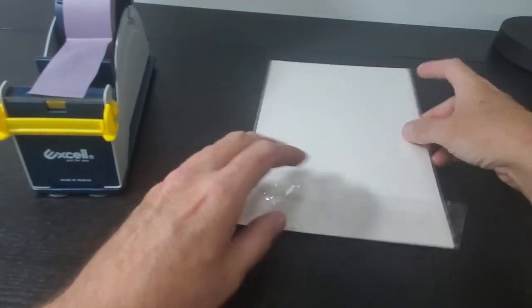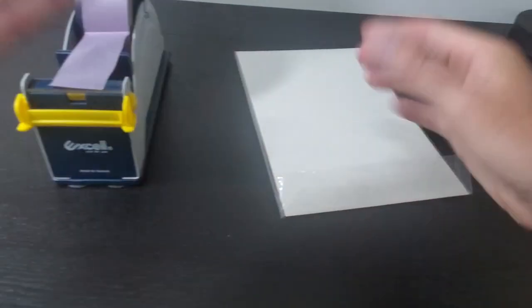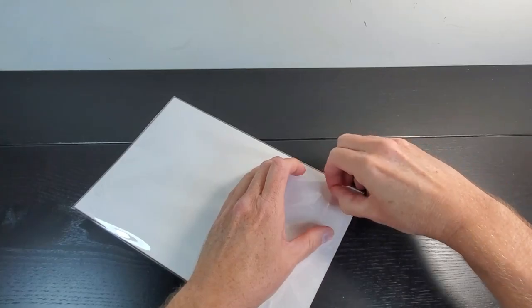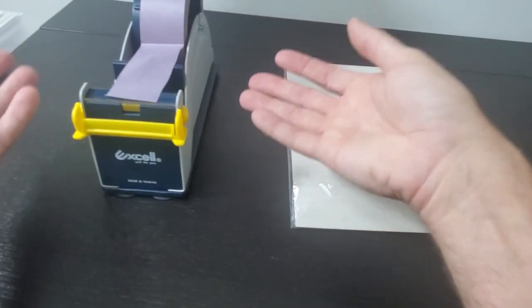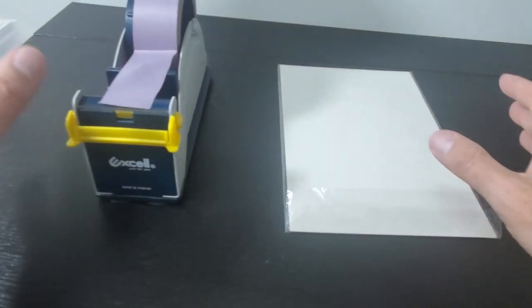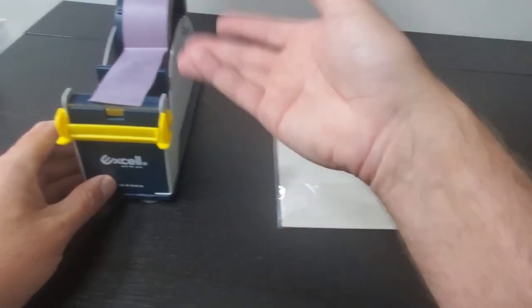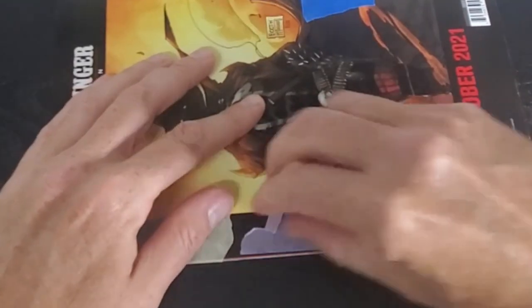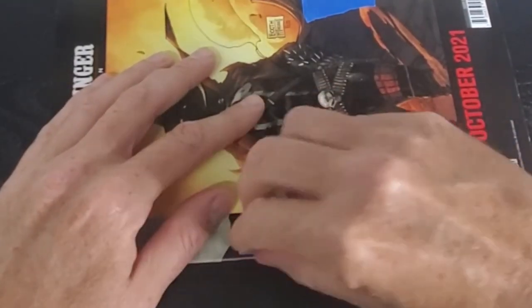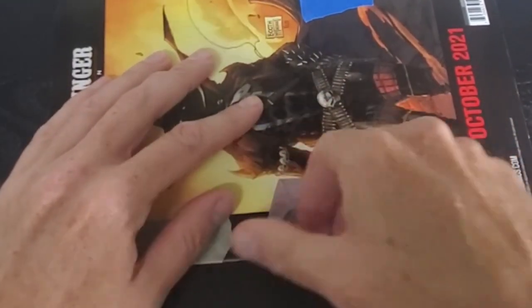Alright so the biggest issue most people have is having their tape stick to their comic book bags. Well using painters tape does mitigate that a lot. This will not fuse to the comic like magic tape or different types of tape will.